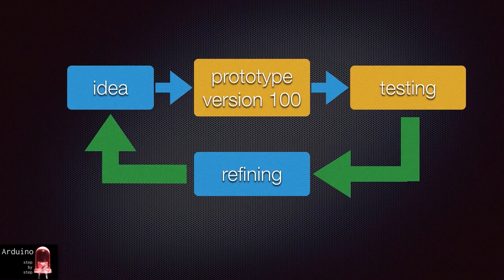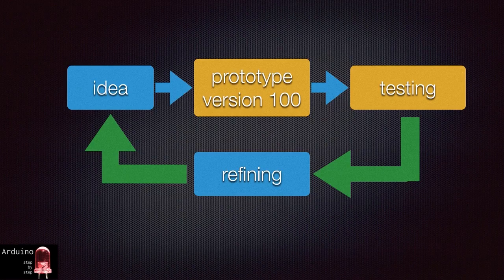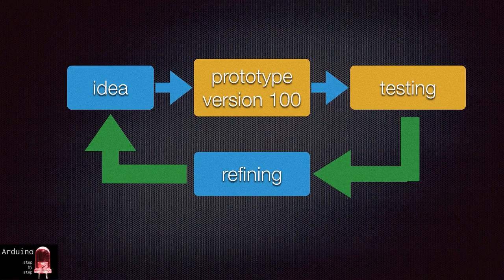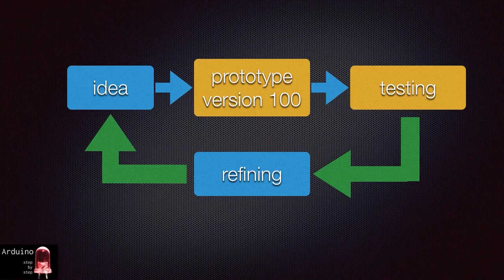You could do prototyping using bare bones electronic components down to the transistor. However, with the Arduino you can prototype much faster because one, you will be using general purpose and already tested components which allow you to focus on your actual objective and two, you will be using high level tools to do so.